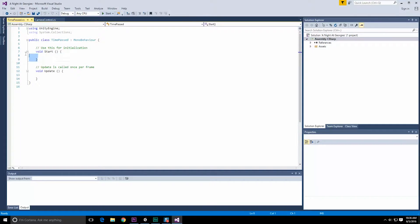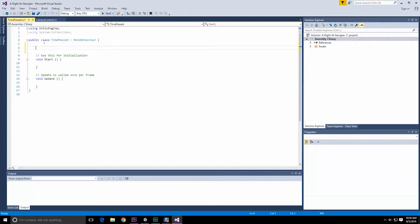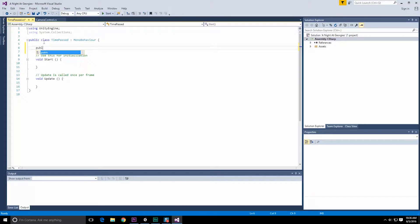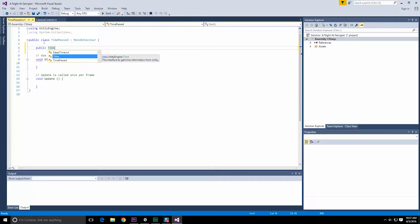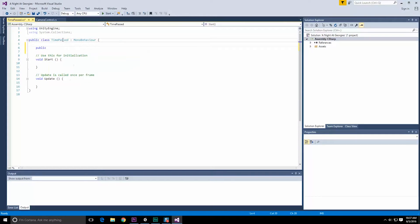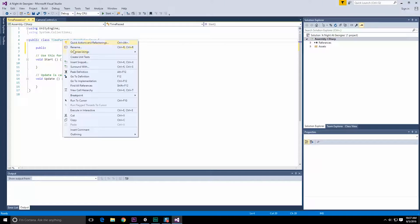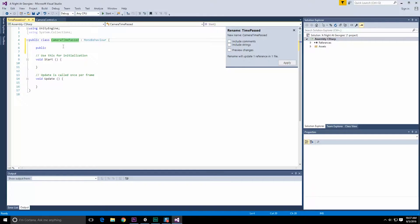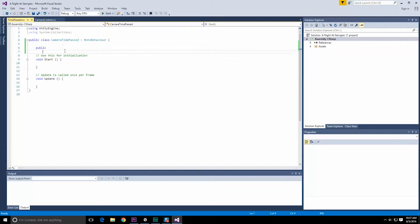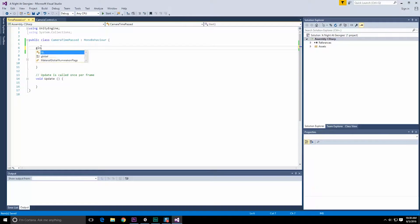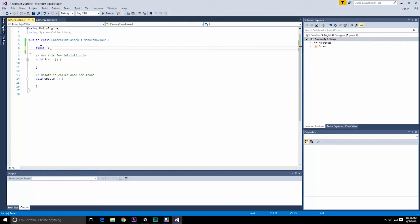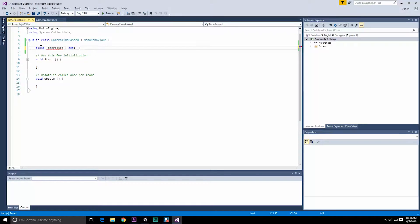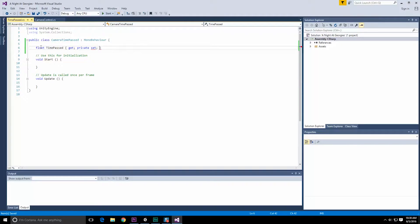So time passed, we need our start, we need our update. So most likely what we're going to have is a getter, a public getter, but no way to set the value. So we're going to want to do a public time passed. Well, I don't like the name of that, let's rename this. Right click, refactor, rename, and let's call this camera time passed. So what we're going to want is a public getter but private setter. So let's do a float, time passed, and of course, let's do a get, and let's do a private set. Perfect.